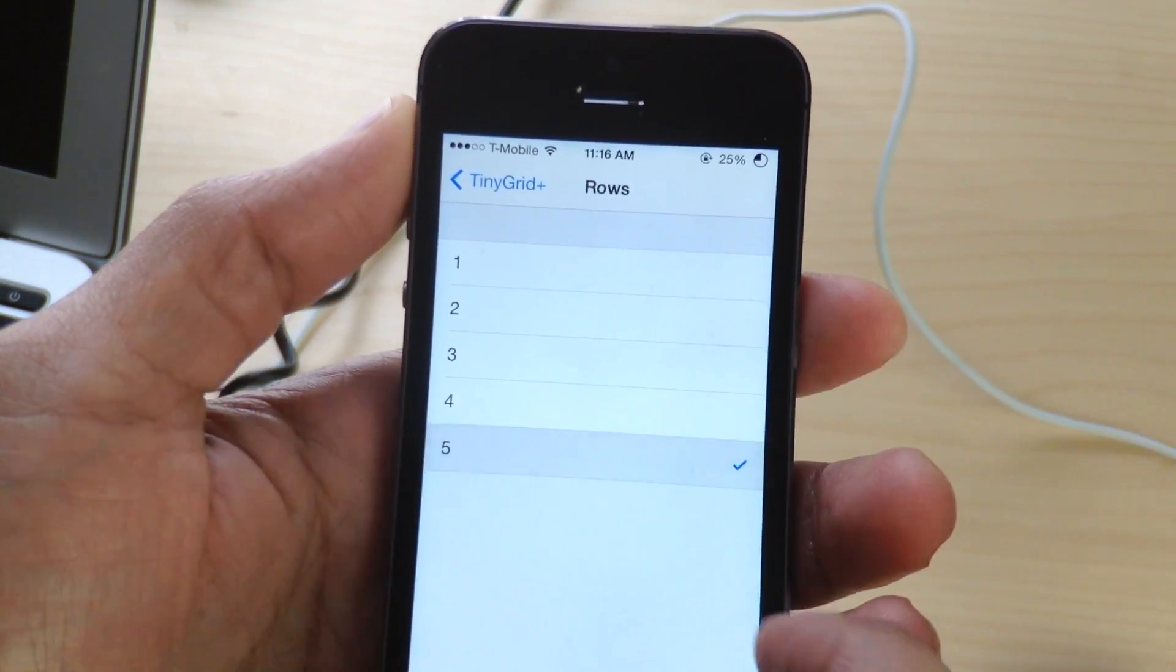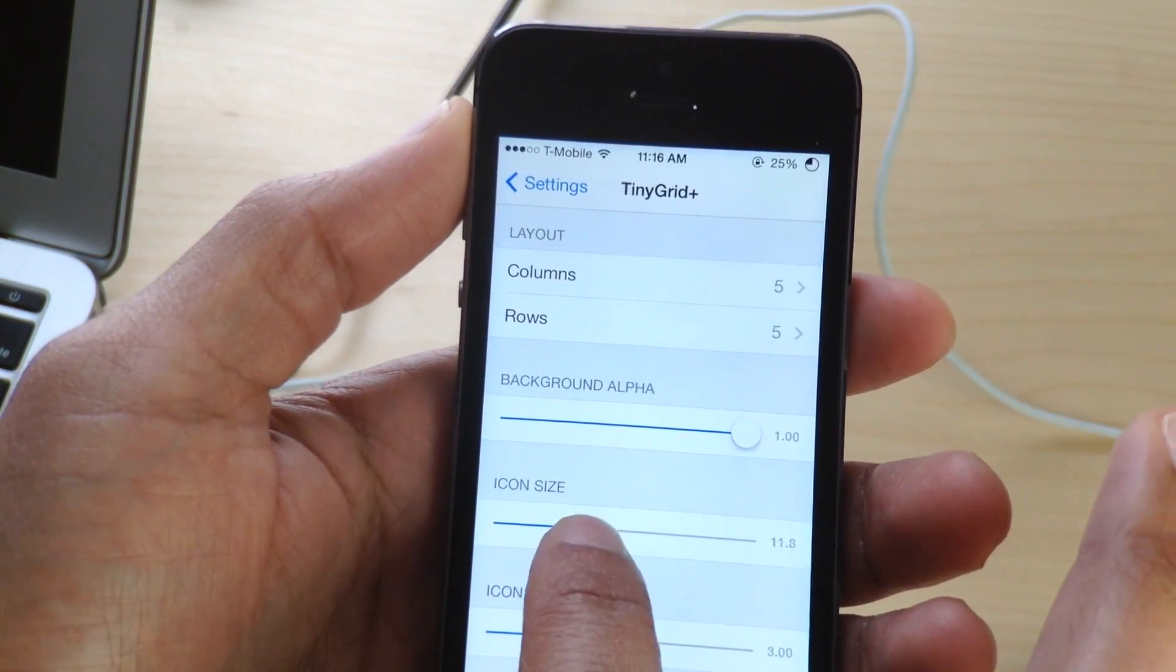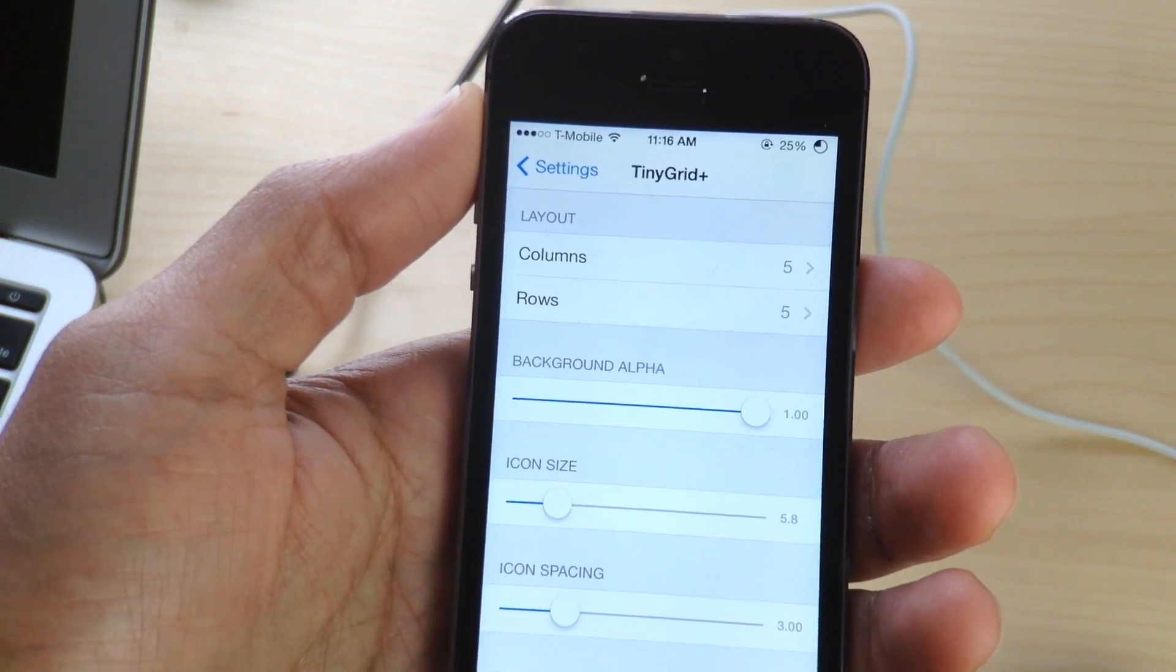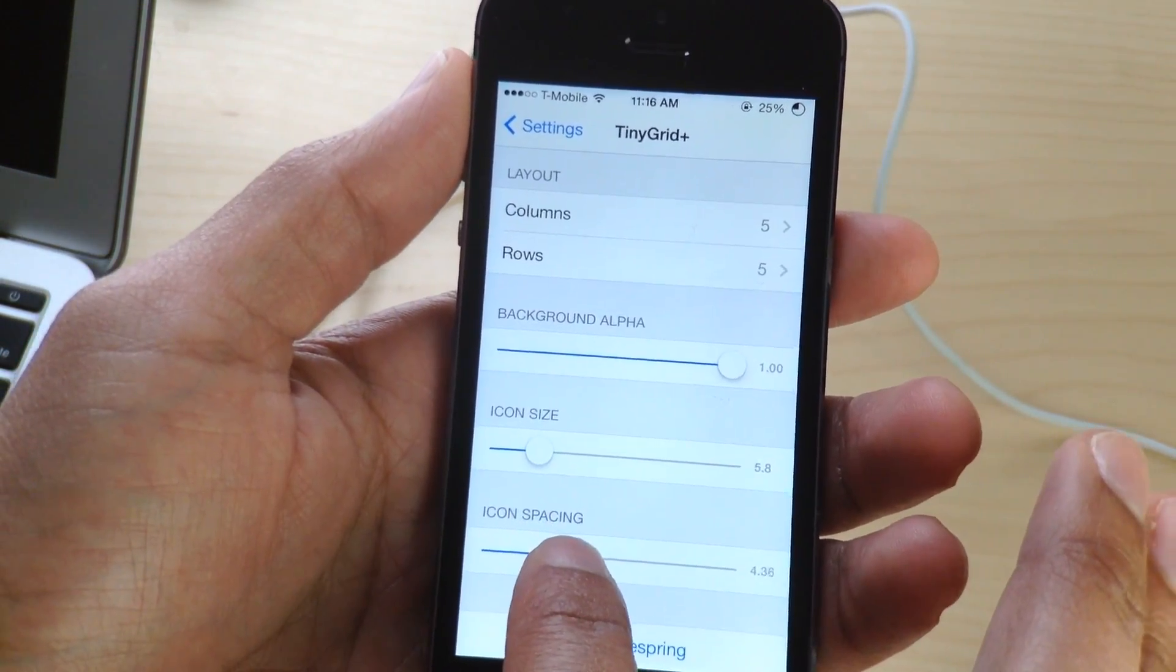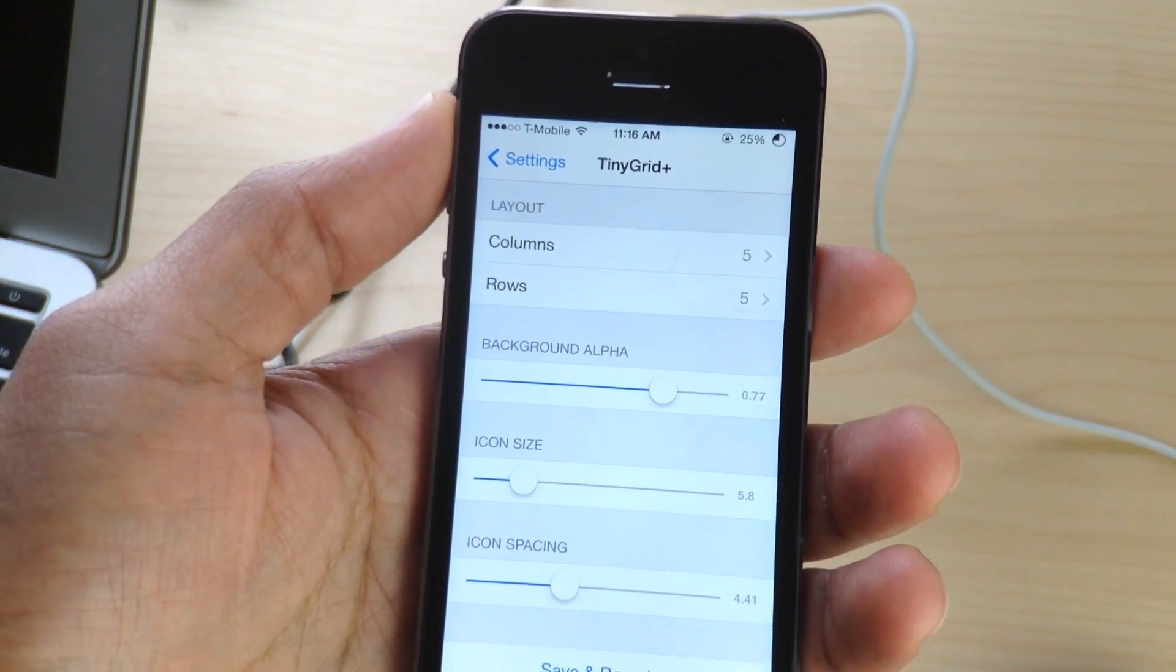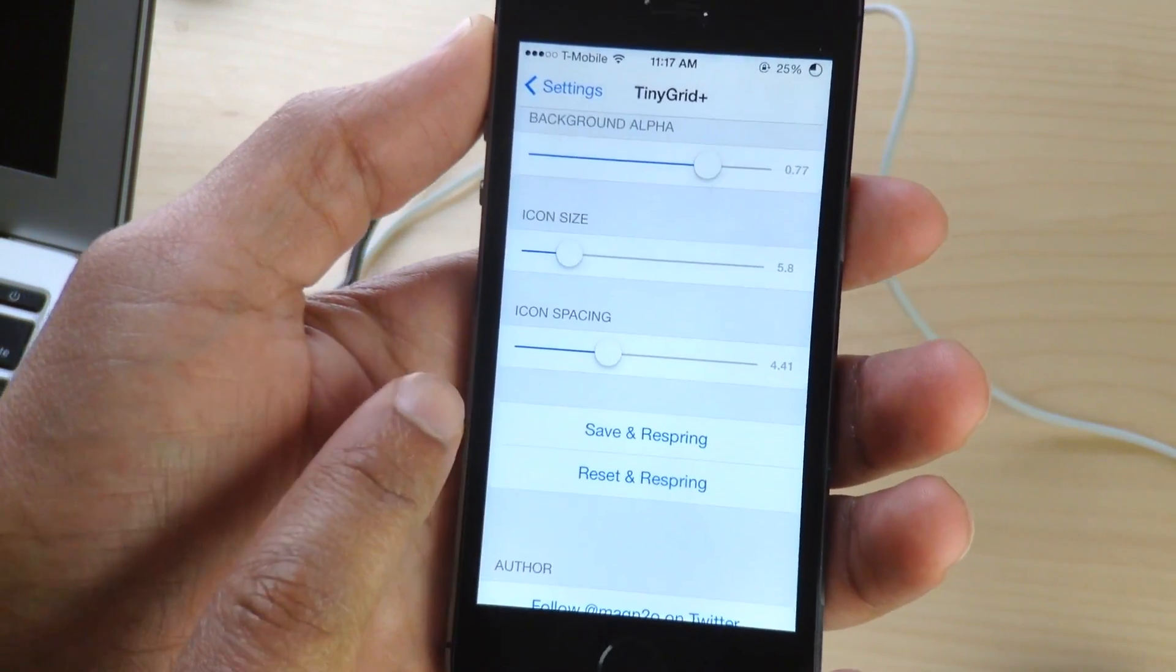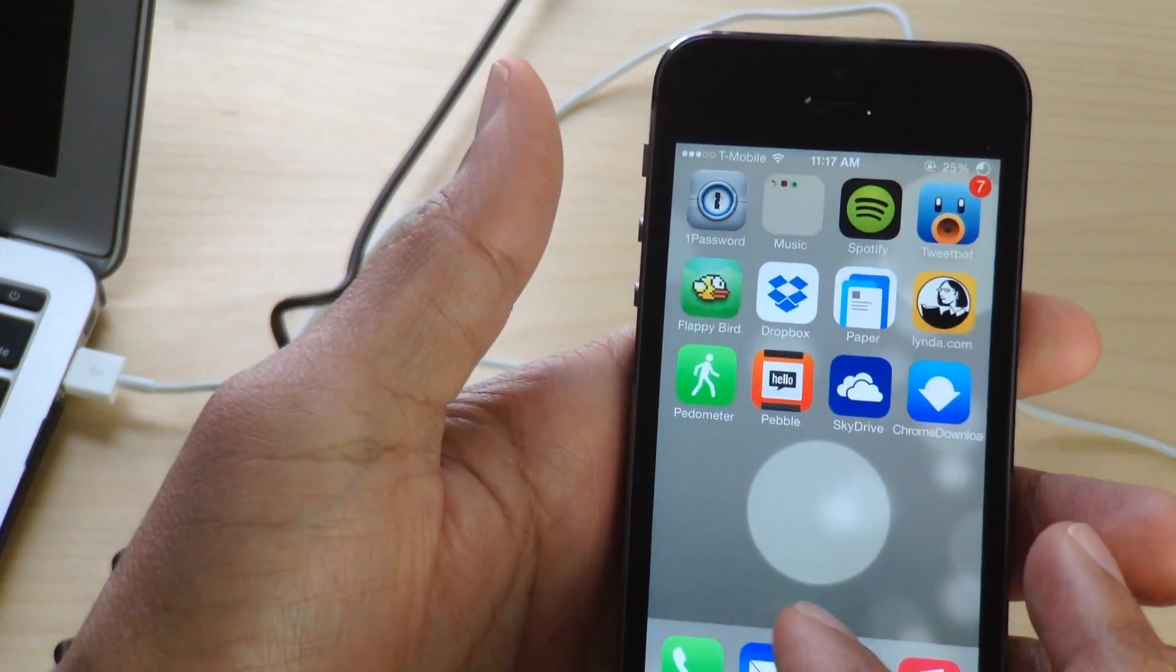So let's alter some of the rows and columns, I'll set it to a five by five grid layout and we'll adjust the icon size a little bit here. And while we're at it, let's go ahead and adjust the icon spacing and let's just tinker around with the alpha settings a little bit as well. So there we go, so we have our five by five layout here, let's go ahead and save and respring, you just tap the little button, save and respring it, it'll do the dirty work for you.